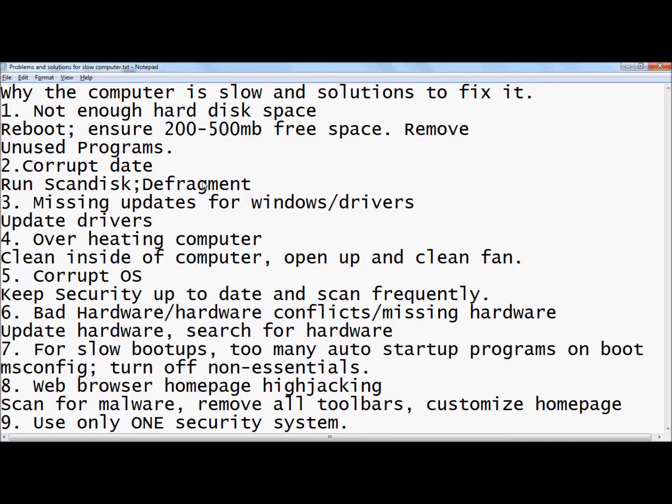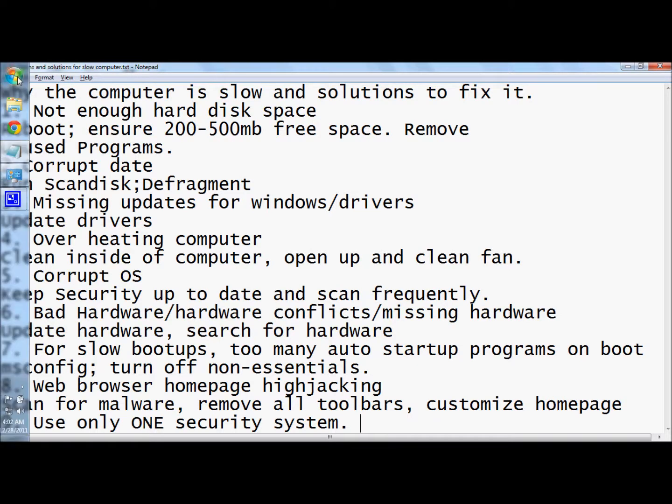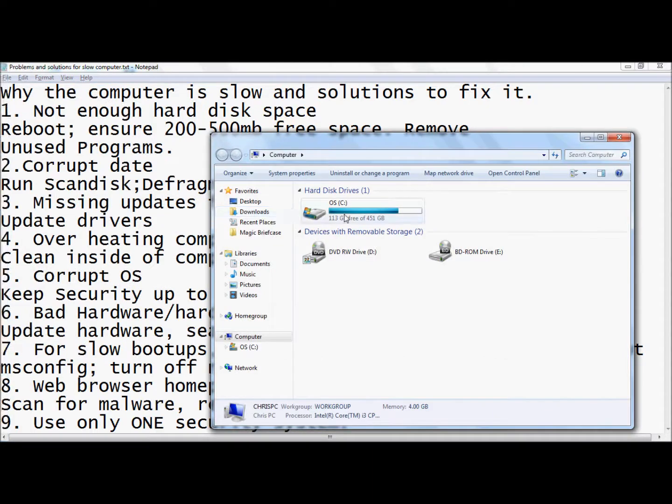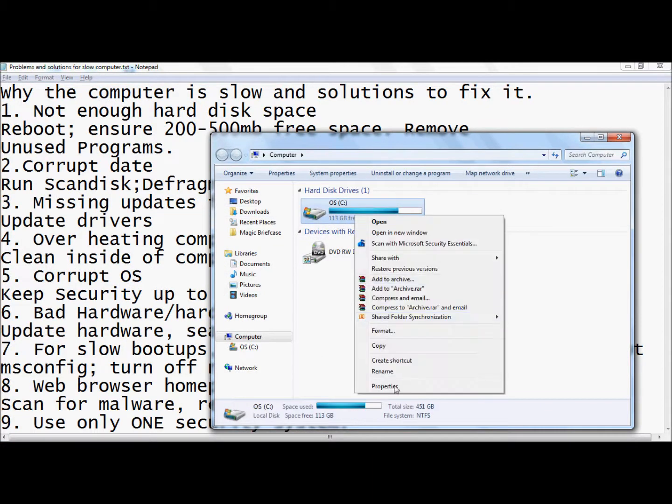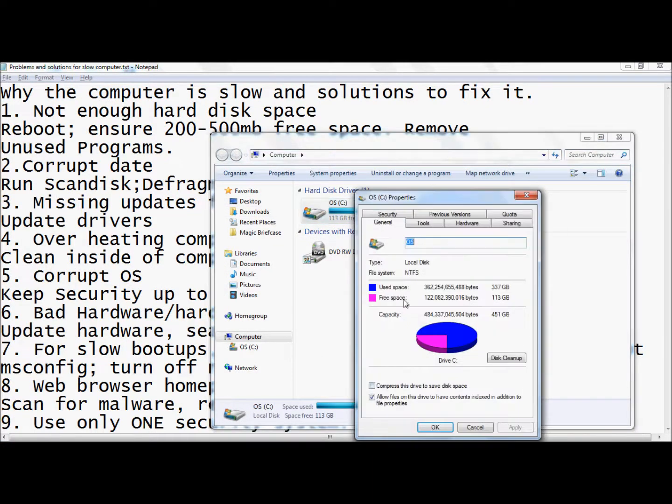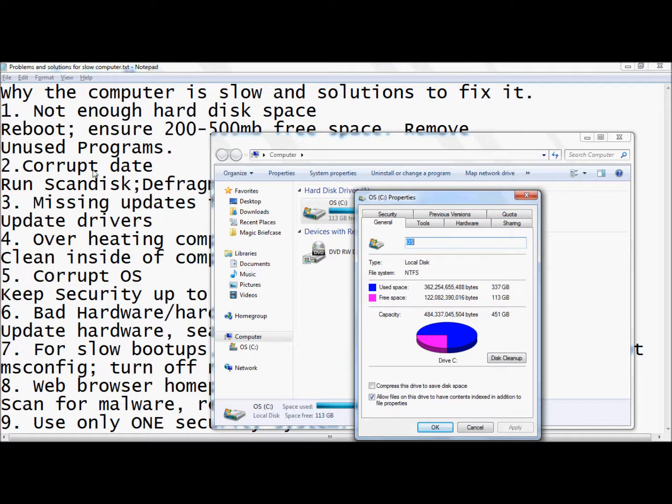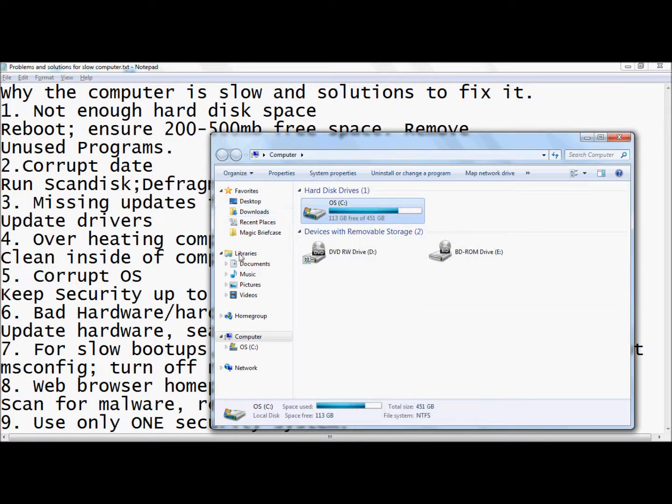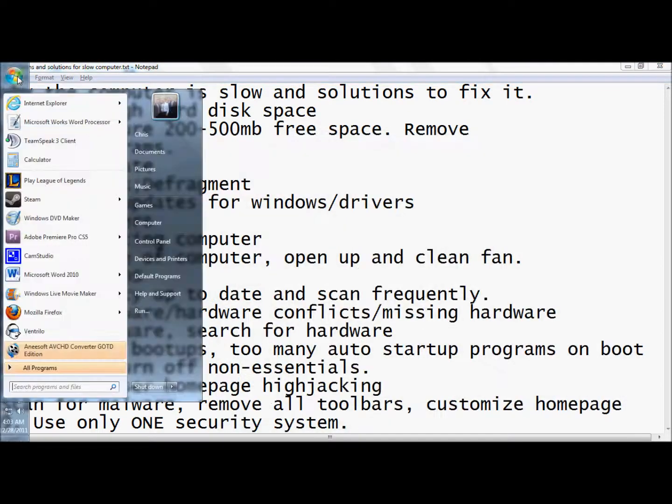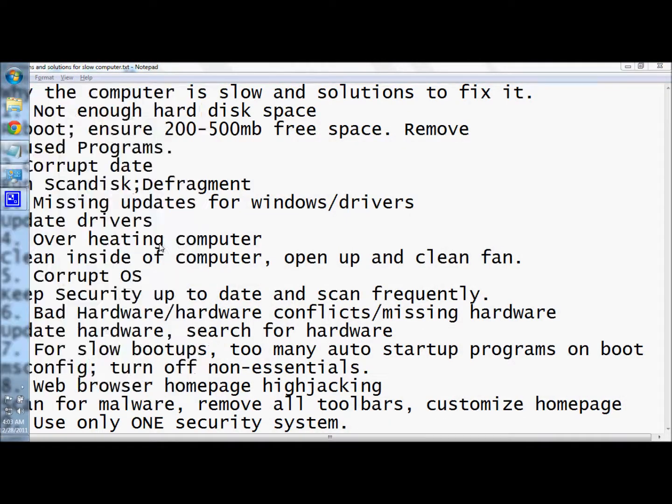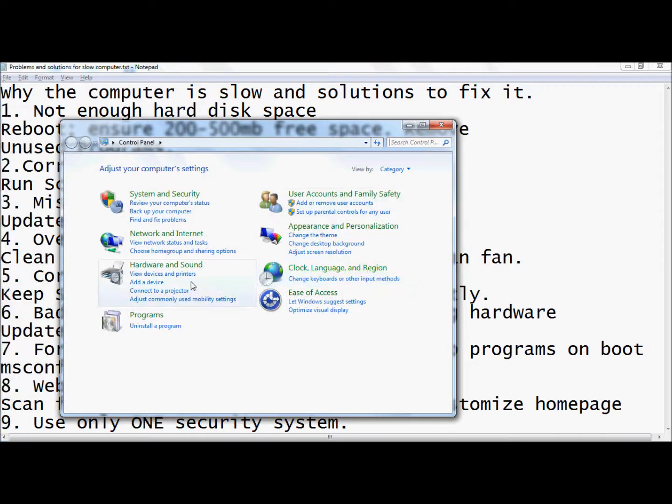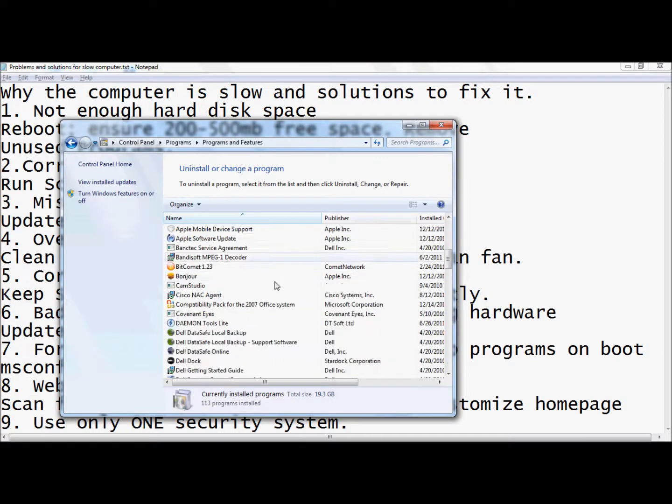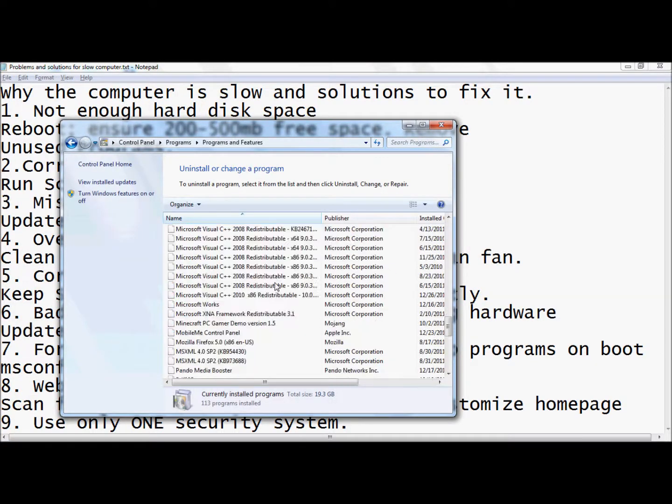The first problem that might happen is not enough hard disk space. Reboot your computer, come to computer, and then check right there. You can go to properties and it'll show right there. You could also have unused programs, so you can get rid of those by coming to control panel, then uninstall program, and just get rid of those programs that you're not using.